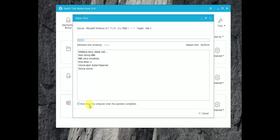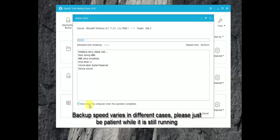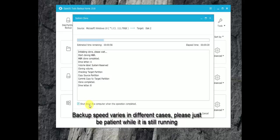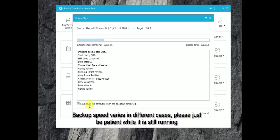However, since the speed varies in different cases, such as different hardware, different operating system, there is no way to give you a certain answer. As a reference sample, it takes 1 hour to transfer 1 GB data, and you can check the remaining time on this interface.